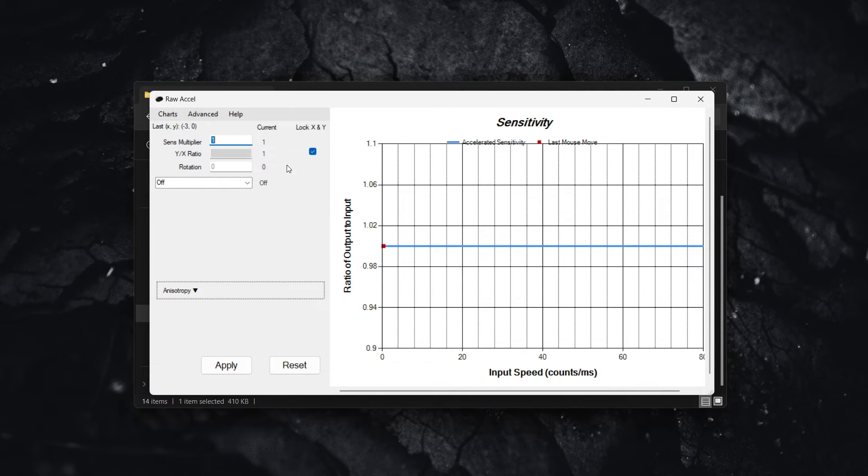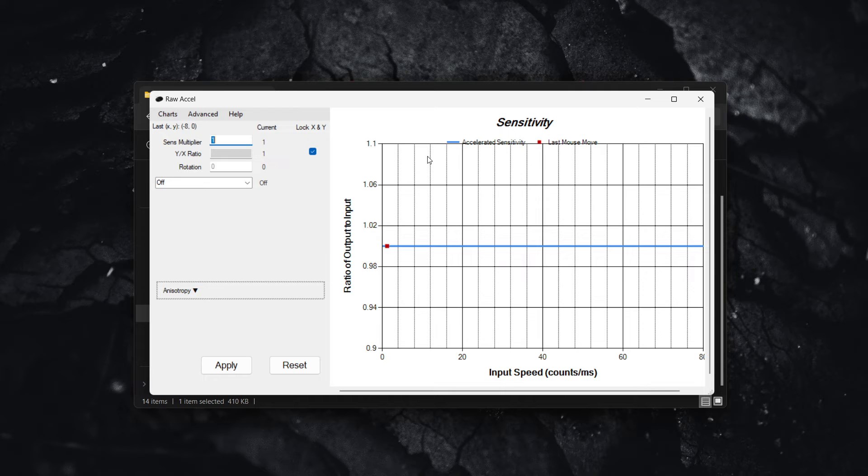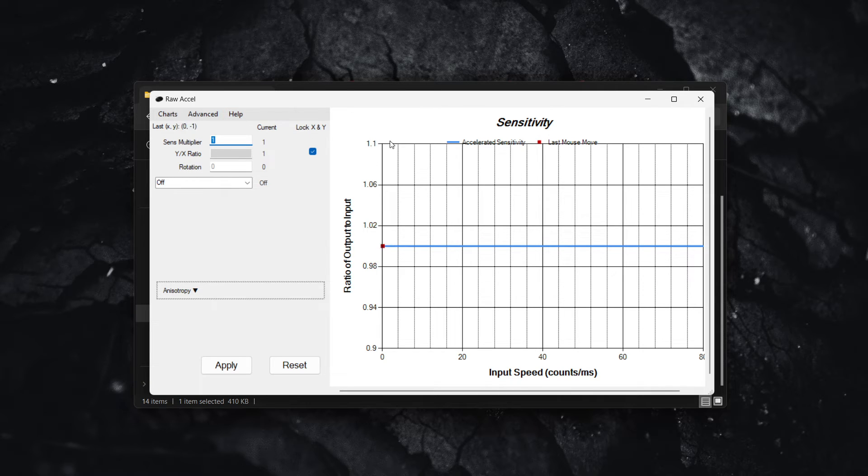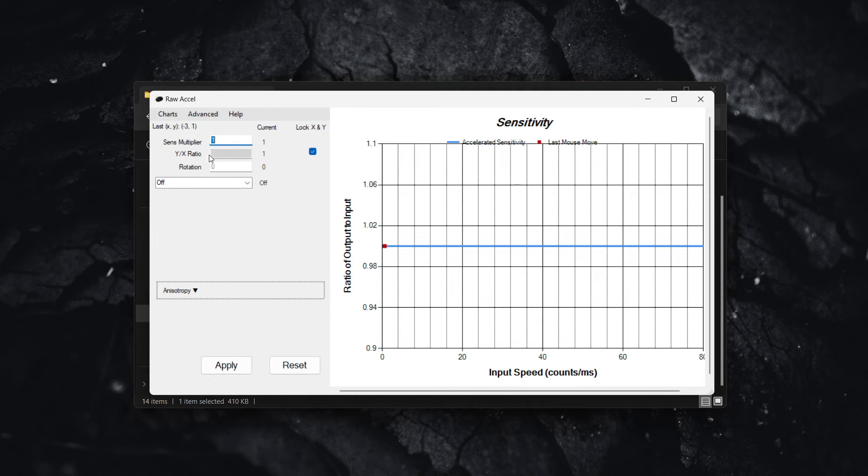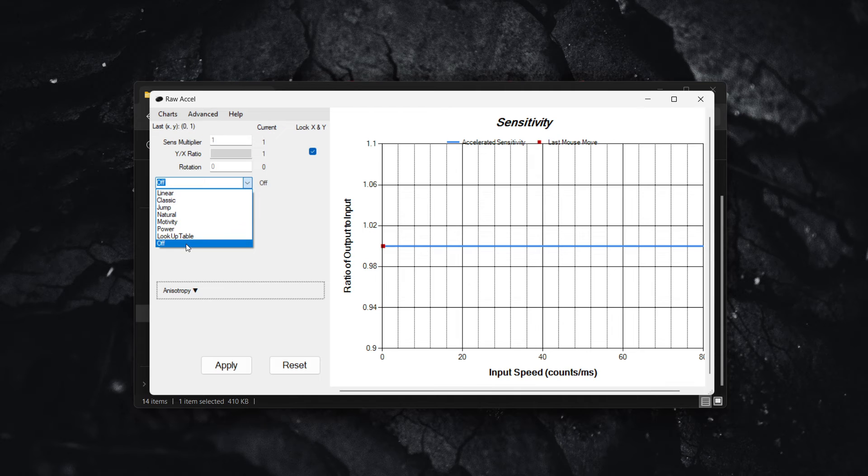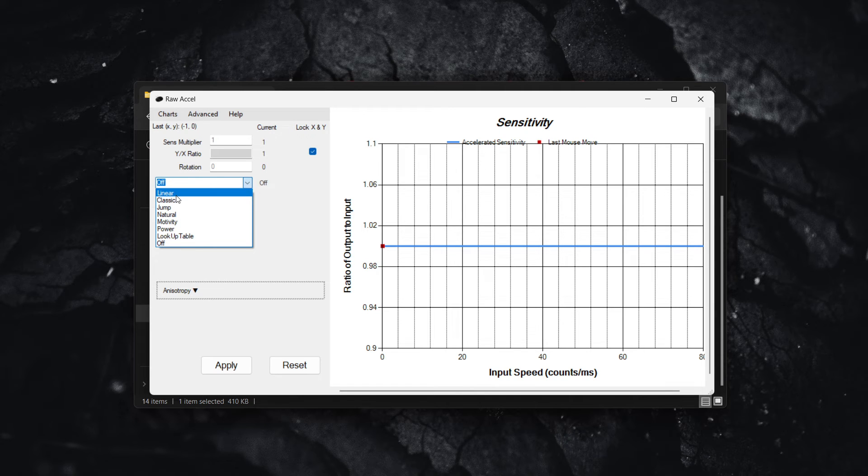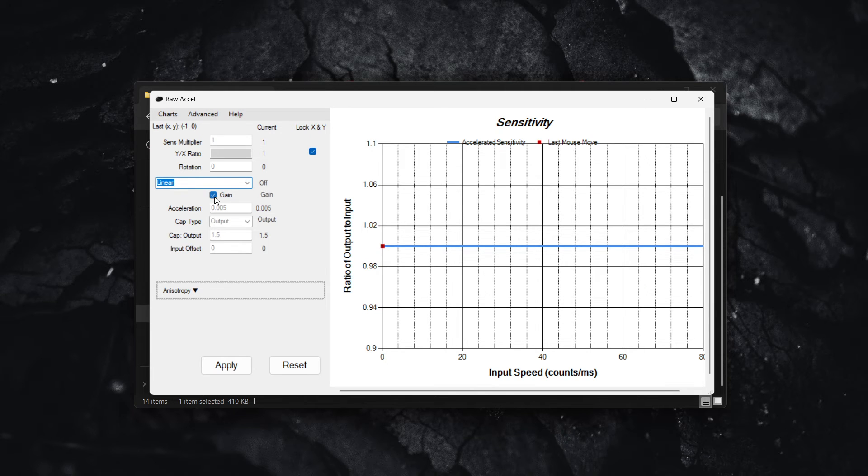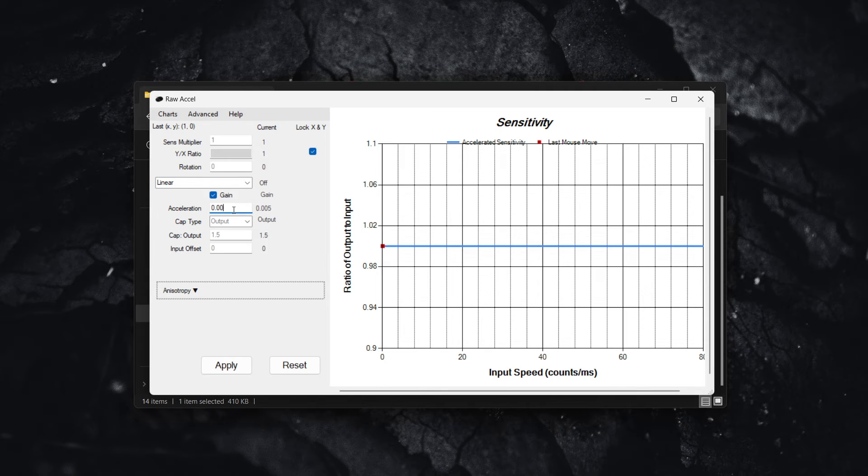I'm going to show you a sample of one of the best Raw Accel settings out there you can find. Now, firstly, you want to have sense multiplier at 1 and Y to X ratio just empty and then rotation at zero. But then over here from the drop down menu, you don't want it on off, but you want to select linear.